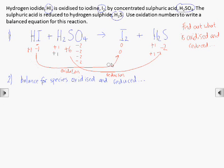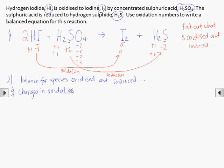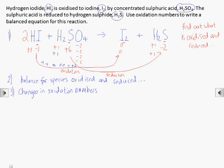Two iodine atoms on the right means we need a 2 in front of the HI, and the sulphurs are balanced — one on each side. Next we need to work out the total increase in oxidation numbers: in this case minus 1 and minus 1 to 0 and 0, so a total increase of 2. And the total decrease in oxidation numbers — in this case plus 6 to minus 2, so a decrease of 8.